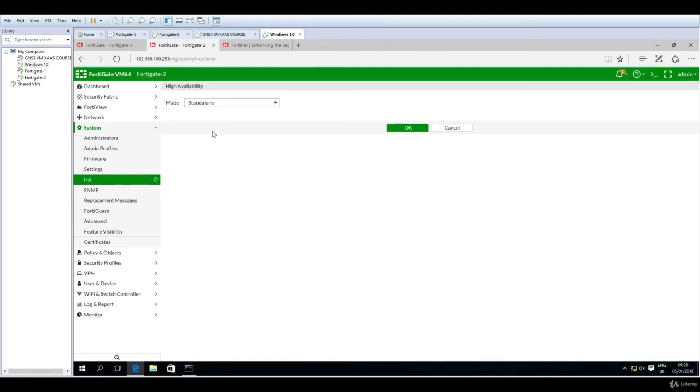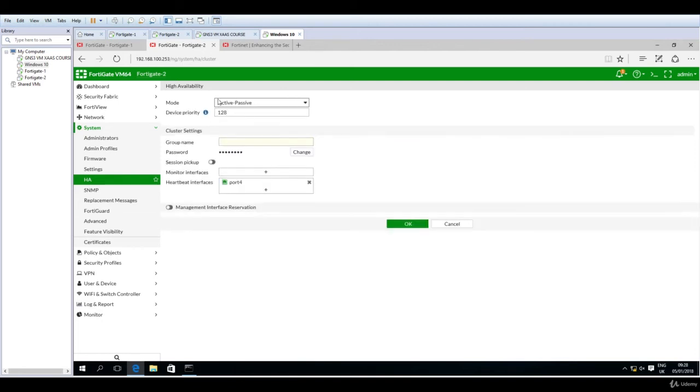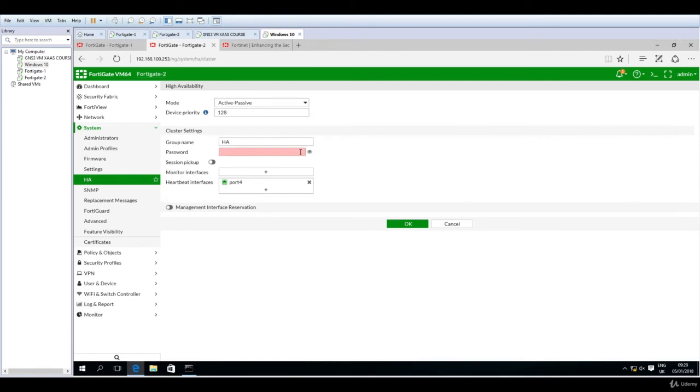Now let's do the same for this second FortiGate firewall. Instead of standalone we will change it to active passive. The device priority is smaller than the other one, so it's fine. For the group name the same, HA. Change the password to be the same—again I have used the eye to see that I'm typing correctly—so Fortinet.